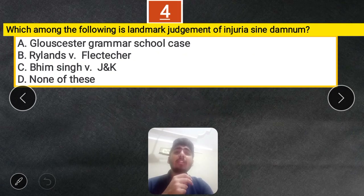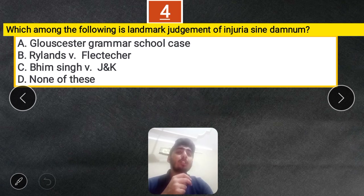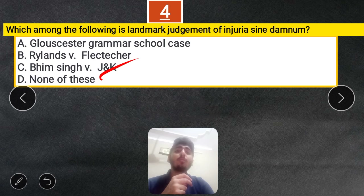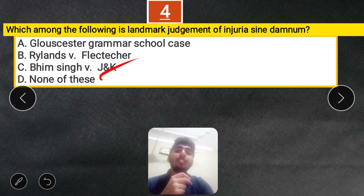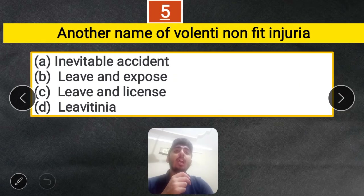Question 4: Which among the following is a landmark judgment of Injuria sine damno? Options: Gloucester Grammar School case, Rylands vs Fletcher, Bheem Singh vs Jammu and Kashmir, or none of these. The correct answer is Bheem Singh vs Jammu and Kashmir, because Bheem Singh was a member of the legislative assembly who was detained by police and thus could not attend the assembly session. He was awarded 50,000 rupees as he had a legal right that was infringed. The Gloucester Grammar School case is the landmark for damnum sine injuria.